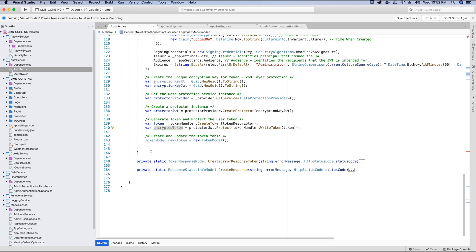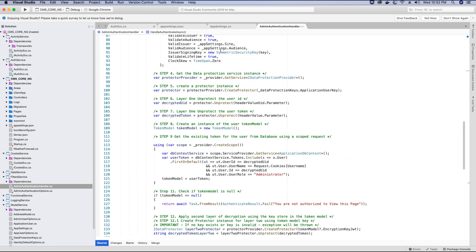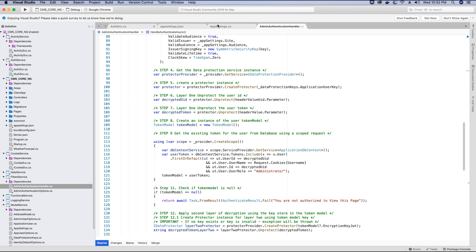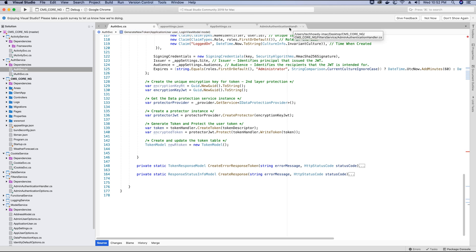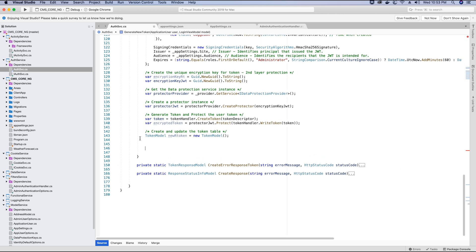Now we need to store the information of this token in our database. We need to store the token encryption key so that the next time the user tries to access a protected view — in our case the admin panel home page — we can authenticate the user using the admin authentication handler and decrypt the token. This encryption key will be deleted from the application's memory once the token is issued, so we save it in the token model table in the database and use it in the admin authentication handler when a request comes in.